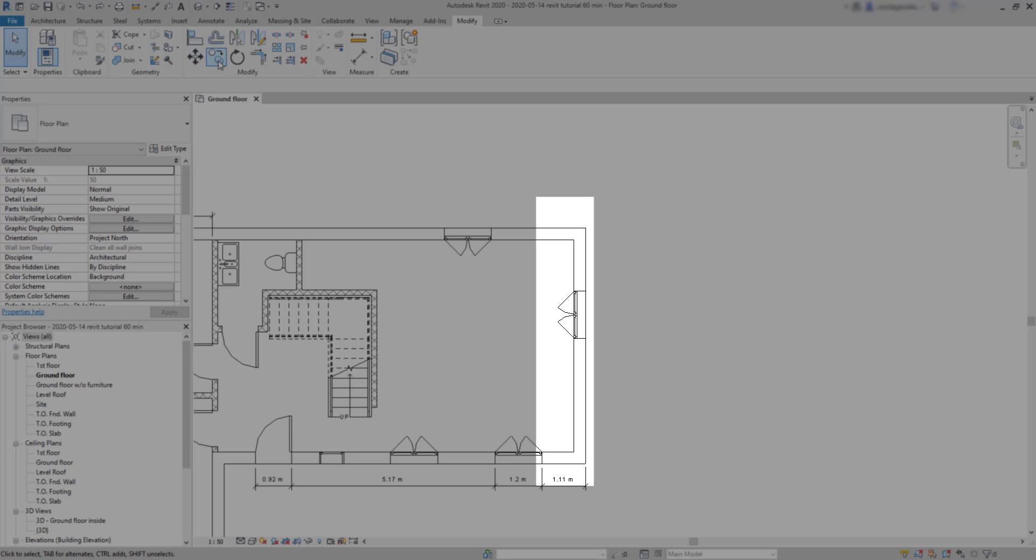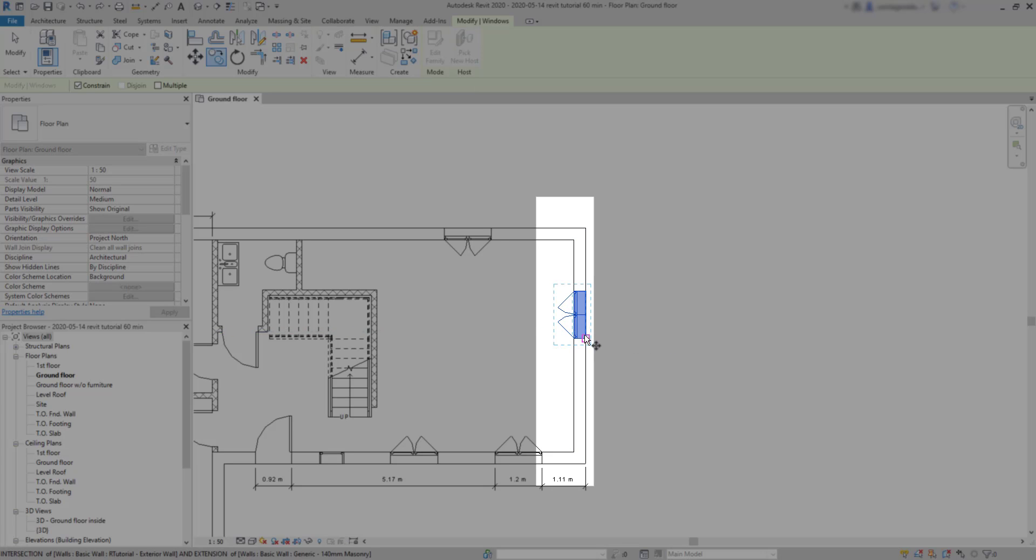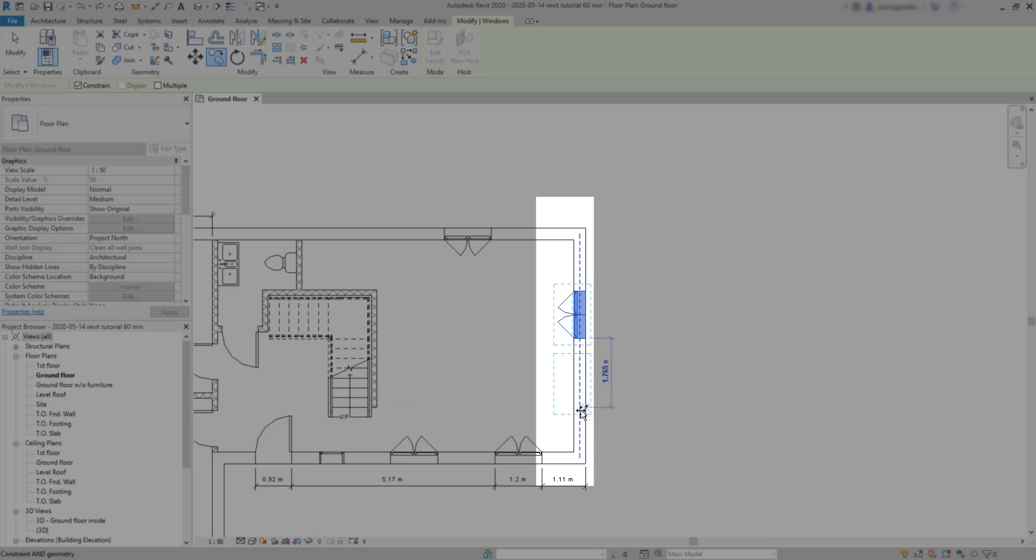I can go to the Modify tab, click on Copy, select the window, press Enter, pick this endpoint and place a new window here.